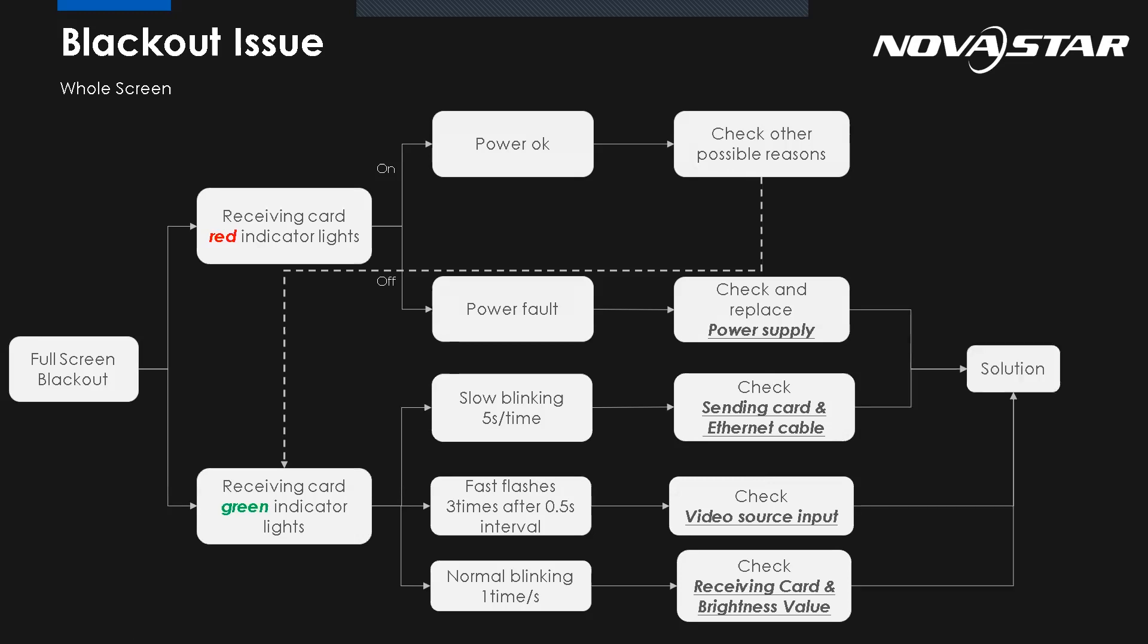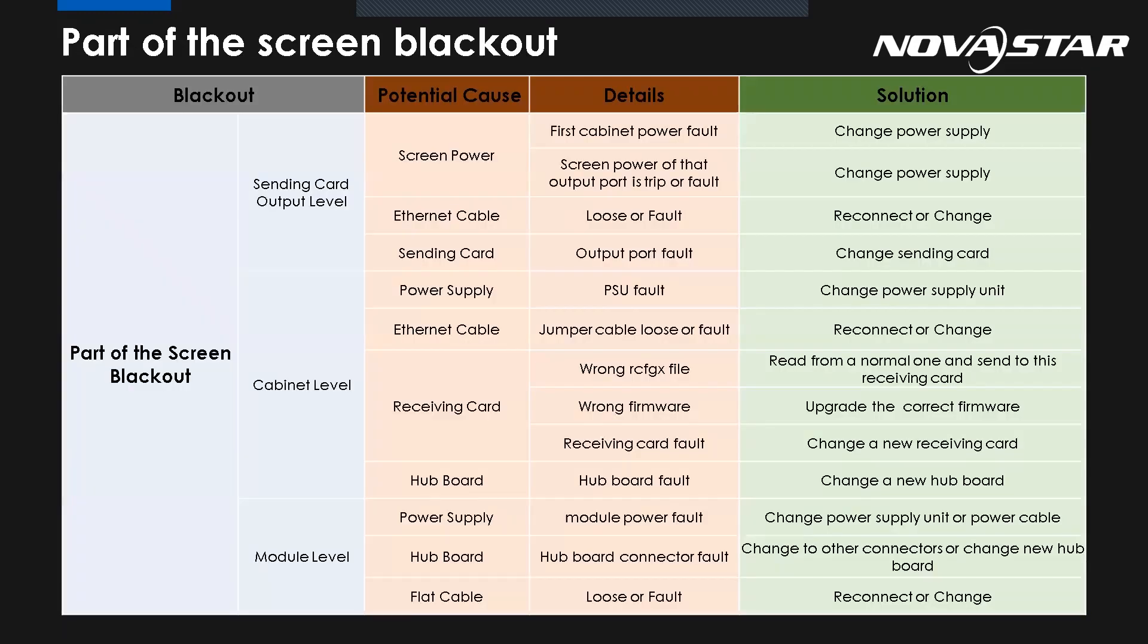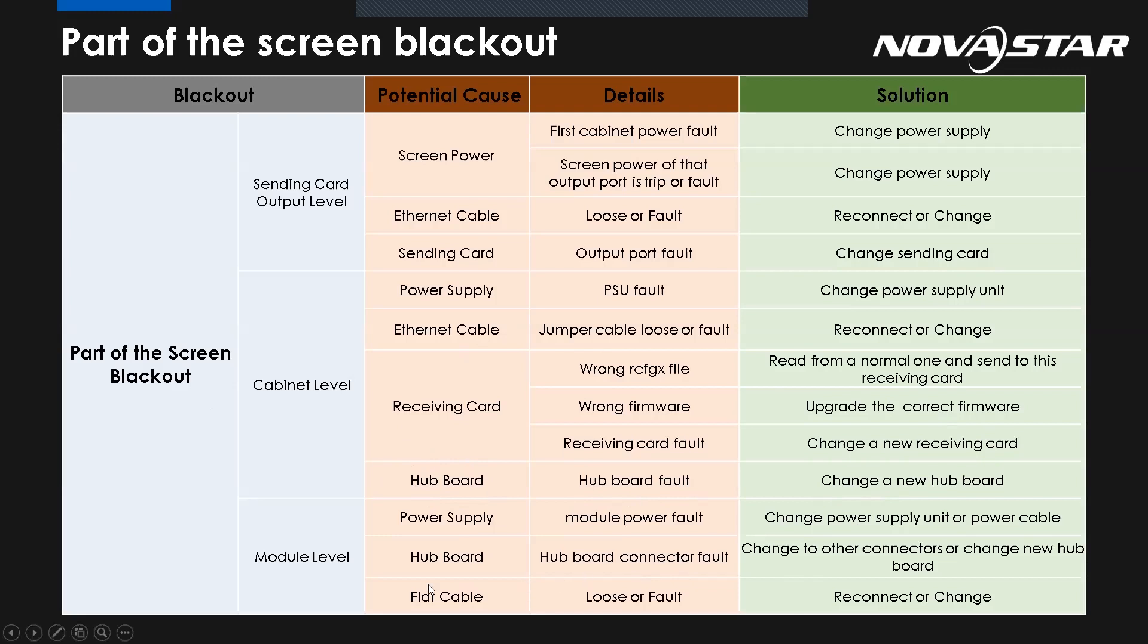Then we will find the solution and fix it. Now it's the part of the screen blackout. There are no much big differences. We just focus from here. From the part of the screen blackout. We need to consider about the hub board, the hub card. Maybe the hub card is broken. We need to change the new hub card, of course, or the connection problem. And also pay attention about the flat cable. Sometimes it's disconnected. So there are no much big differences between the full screen or part of the screen blackout.